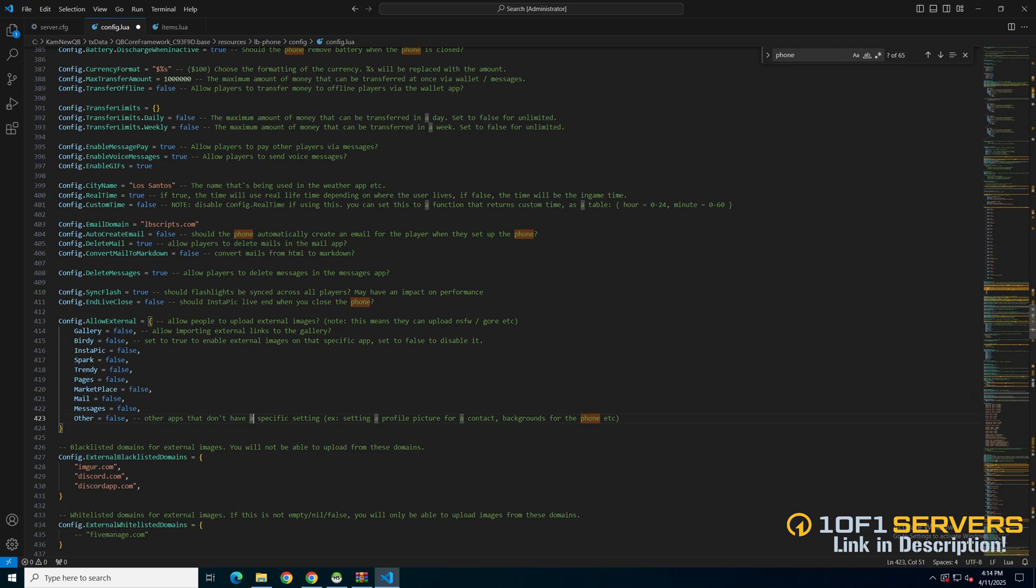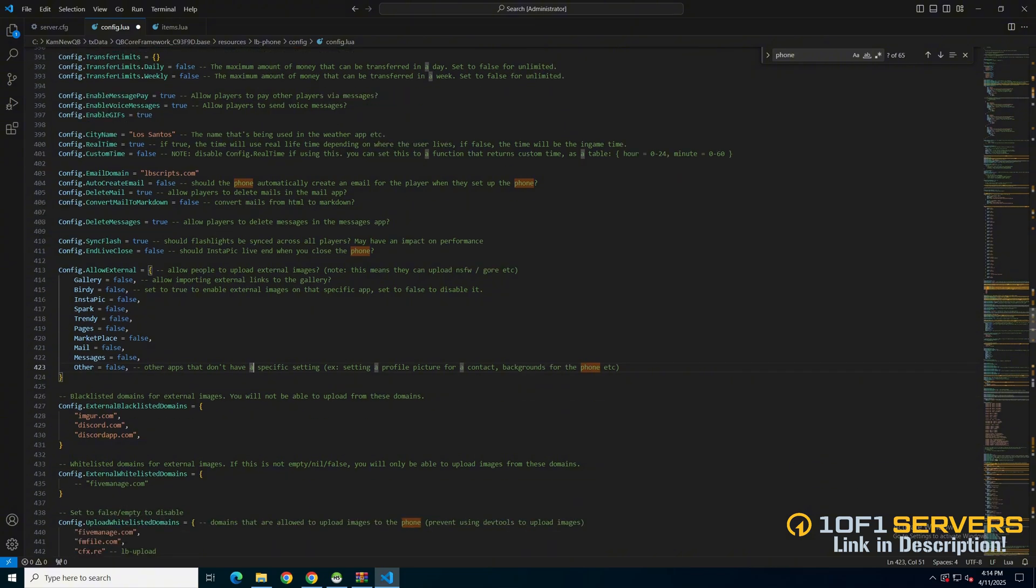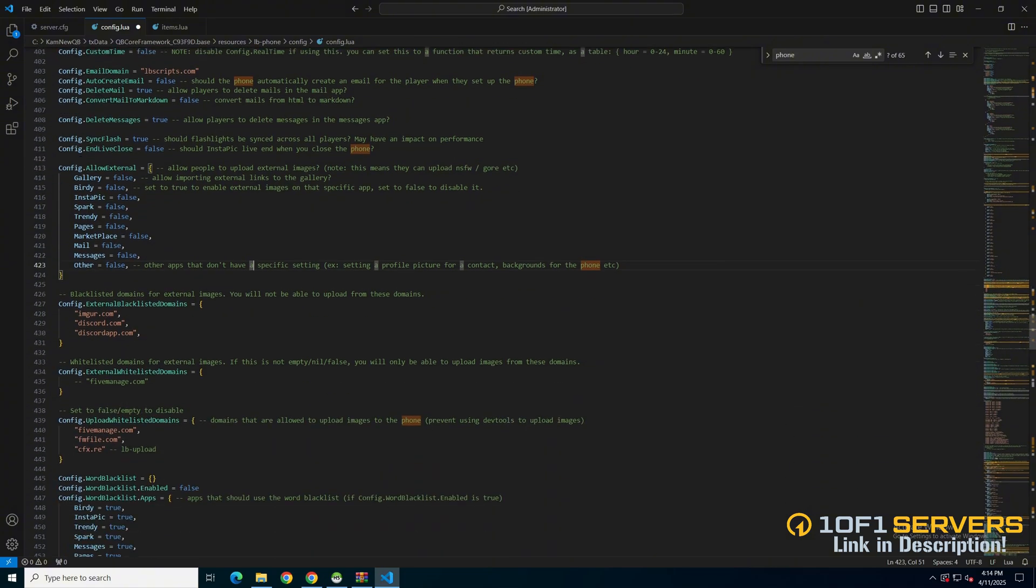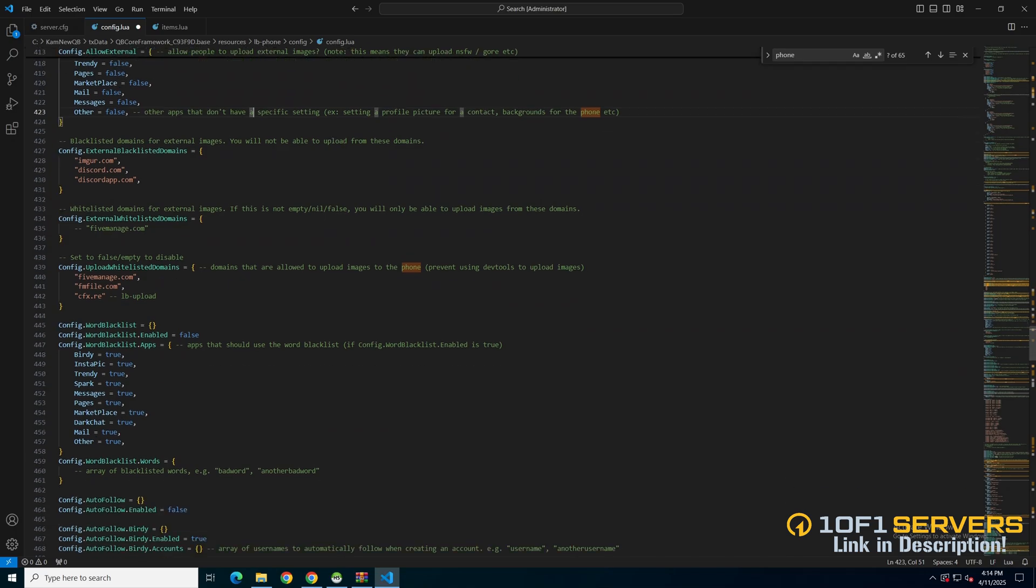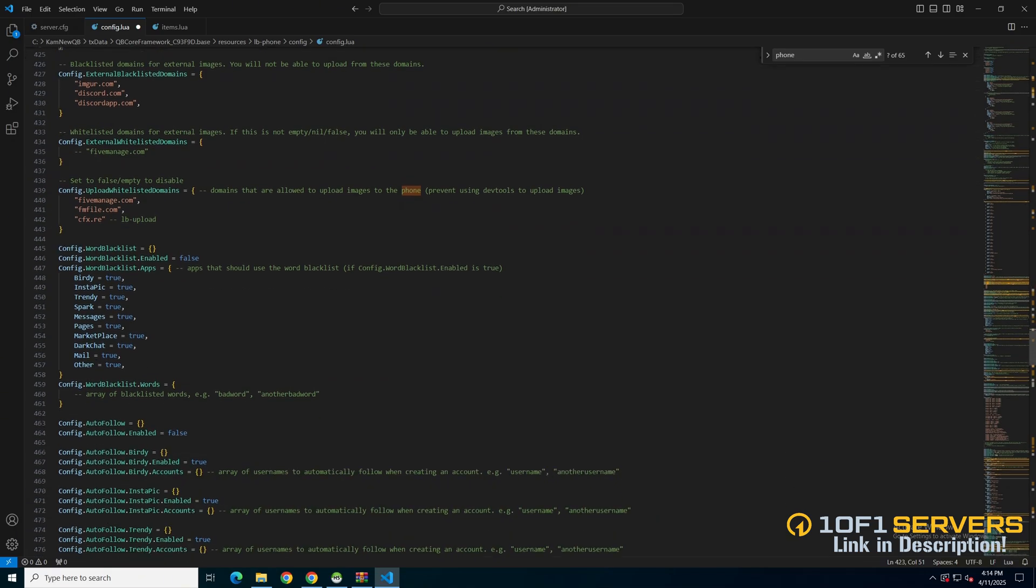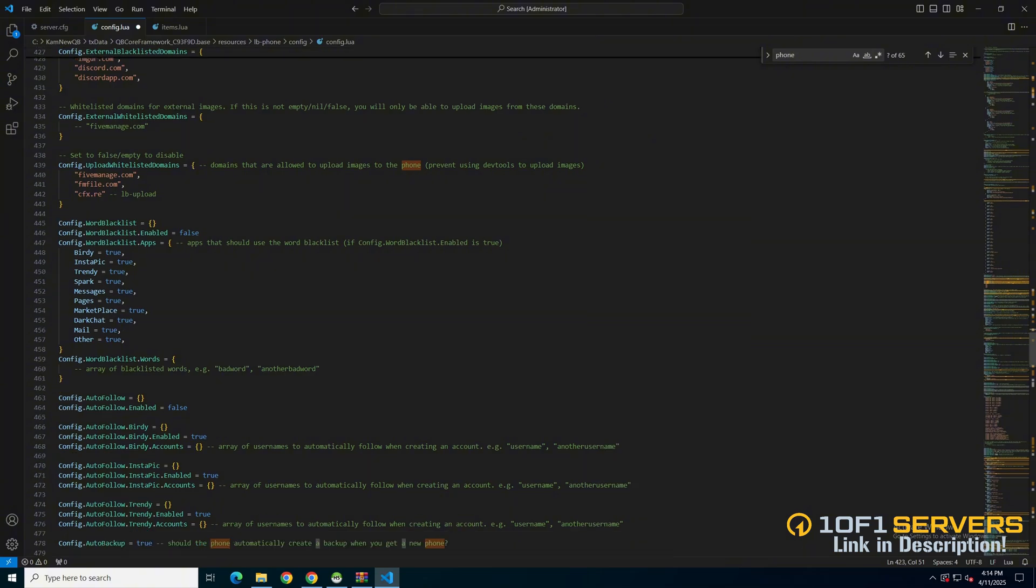Next are the apps and an option to allow external upload. Followed by whitelisted and blacklisted domains for uploading. Then there's an option to blacklist words. You can enable it, choose the apps it applies to, and of course add the words you want.